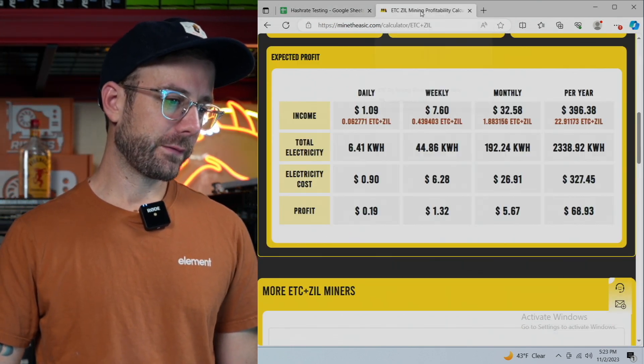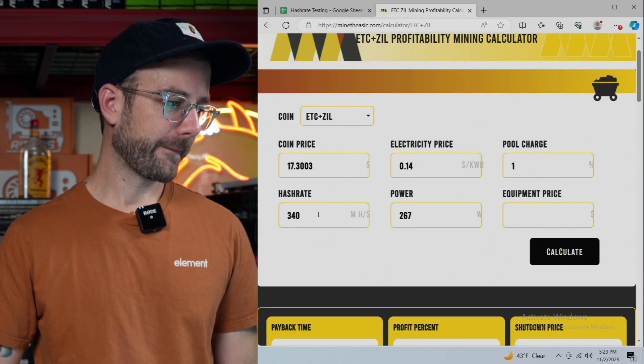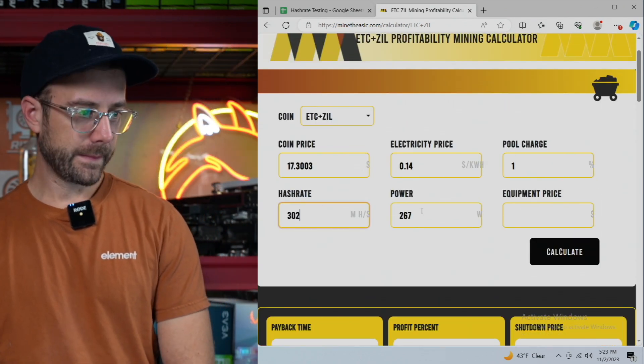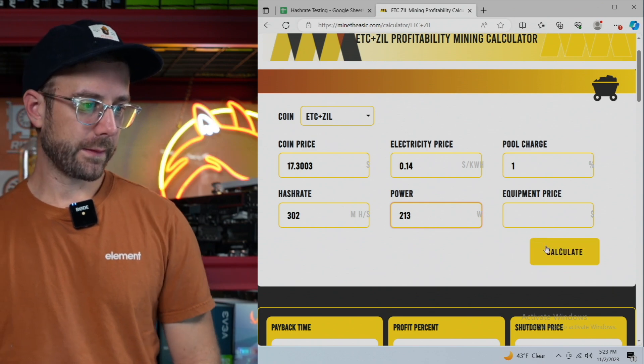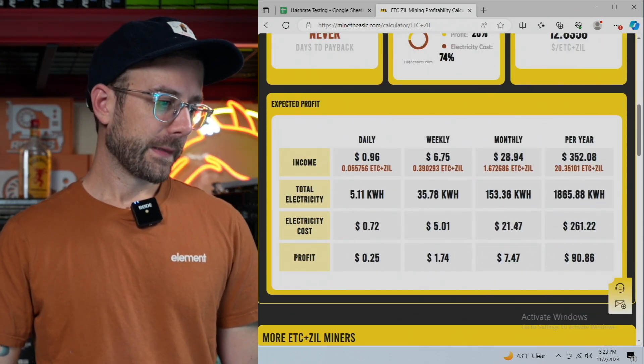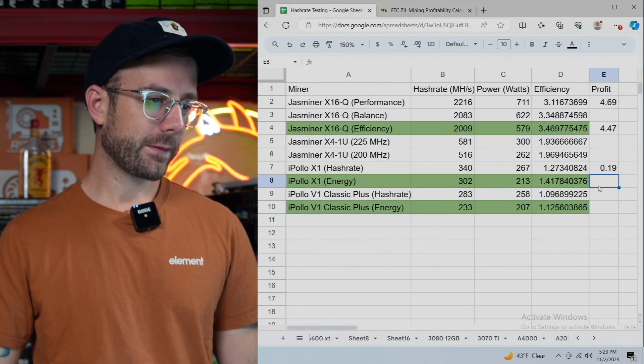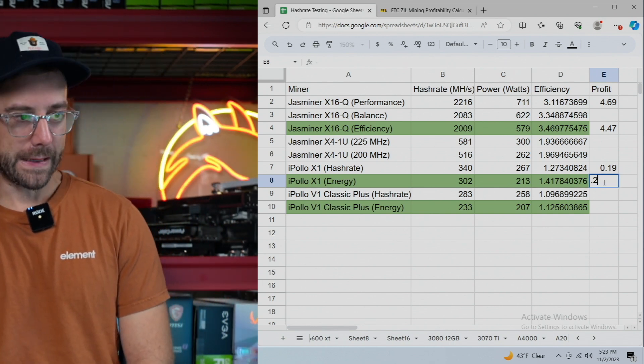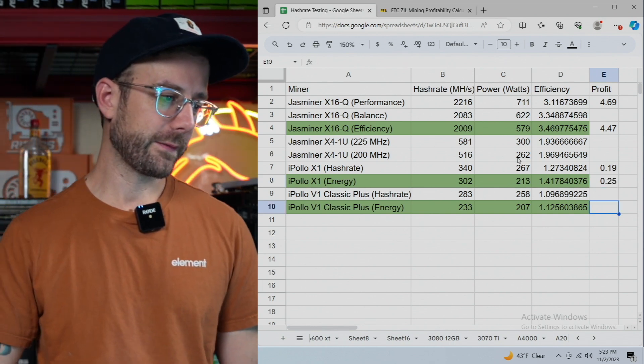Energy mode, 302 for 213. Let's see. $0.25. Quarter a day. Okay. Hey, profit's profit. Don't be laughing over there watching this.